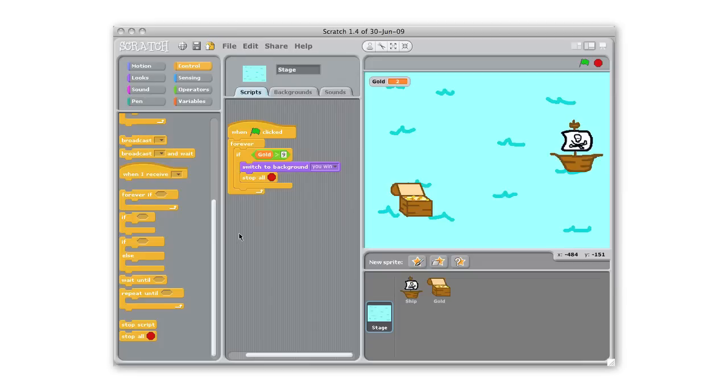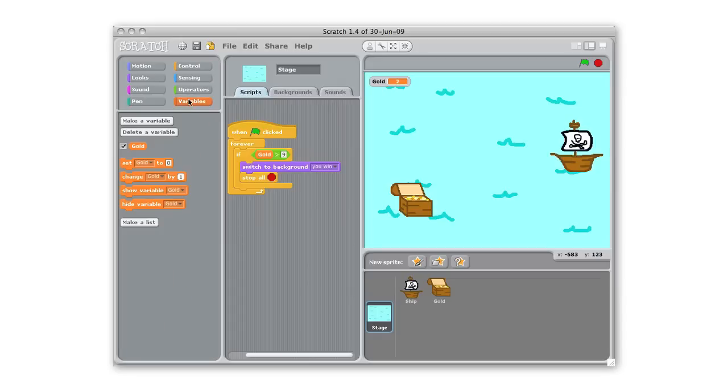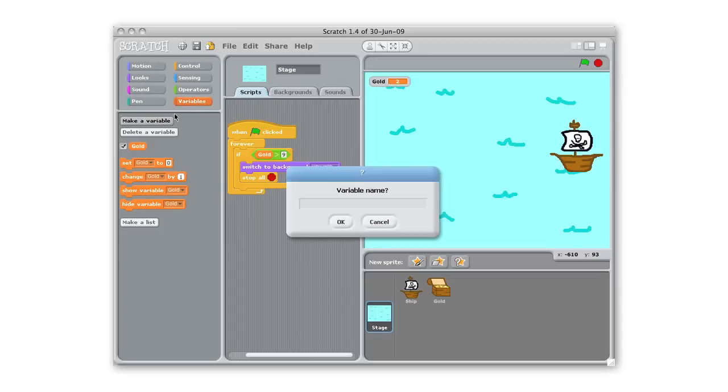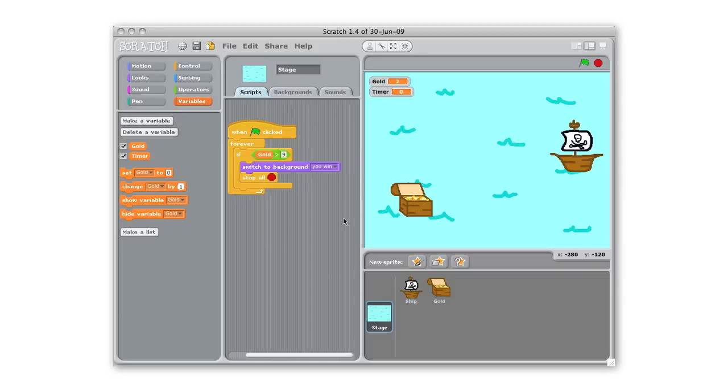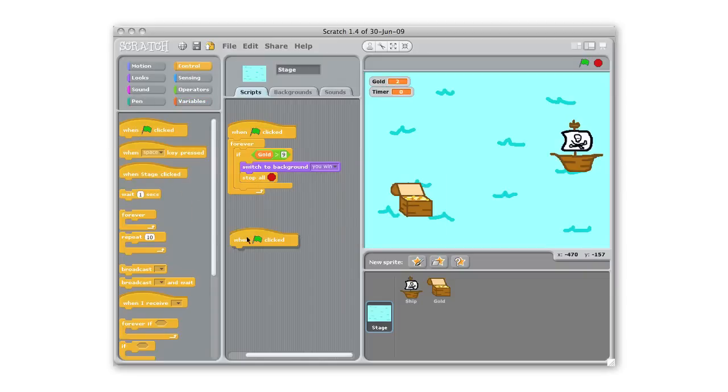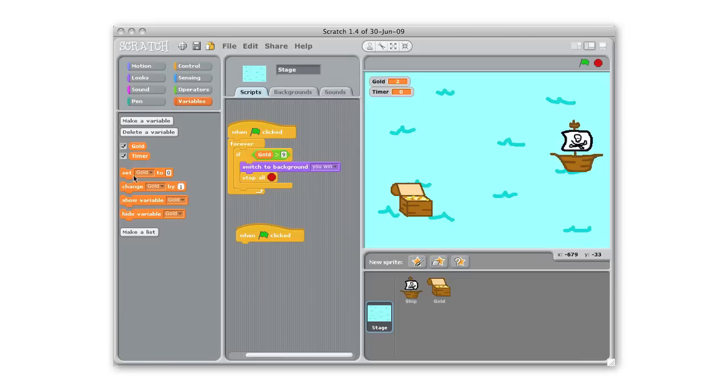So how are we gonna lose? We're gonna add a timer element so that there's both the score counting up and the timer counting down. So we're gonna make a new variable for that and we're gonna make a variable, call that timer, new timer.